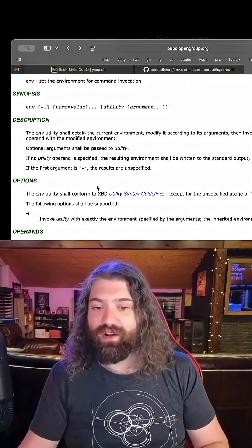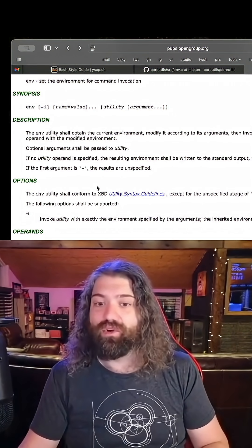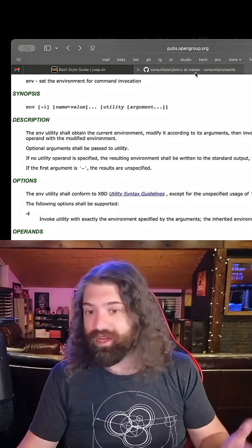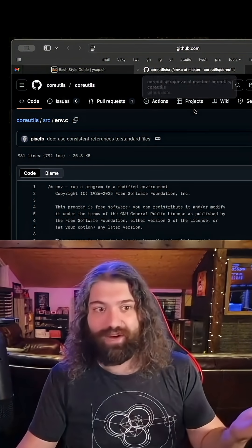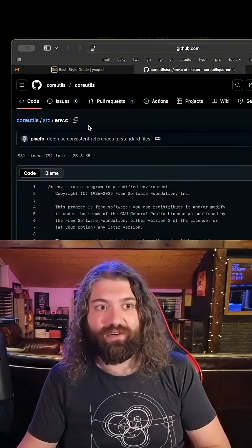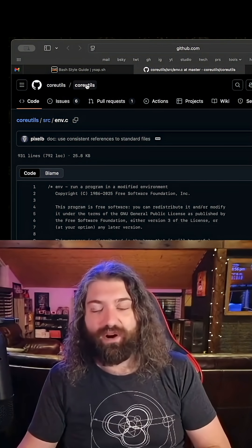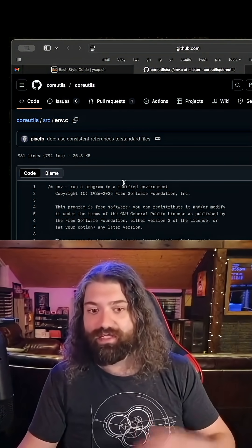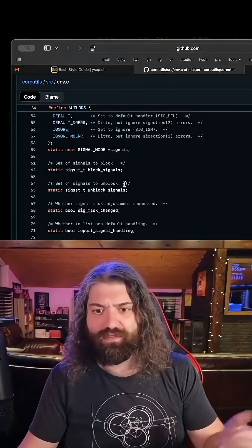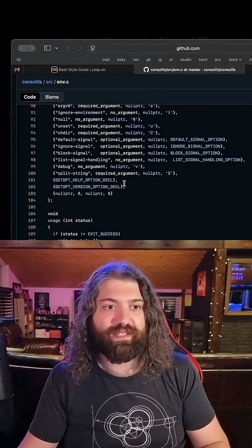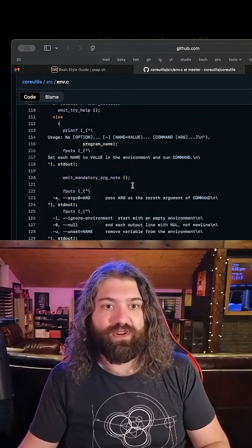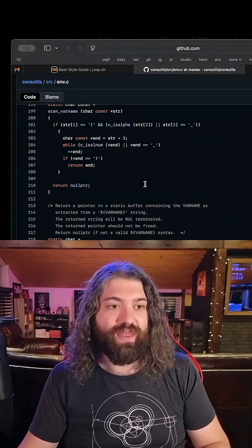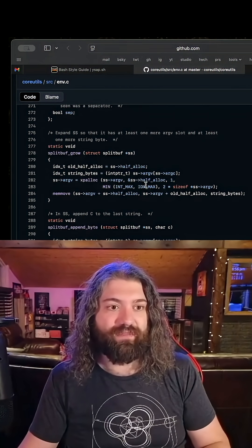This is part of the GNU core utils. In fact, we can pull it up right here. I've got the source code for env. This is part of the core utils, this is what ships with most Linux distributions. You'll have the GNU userland core utils tool.